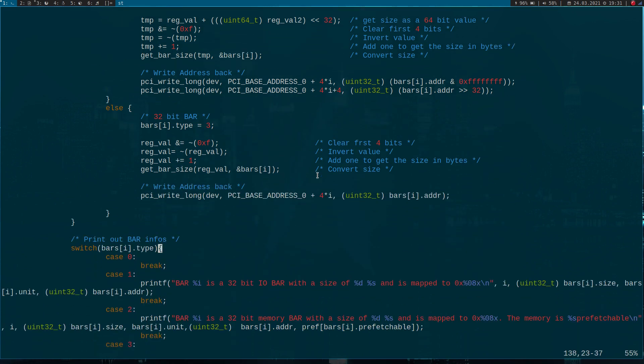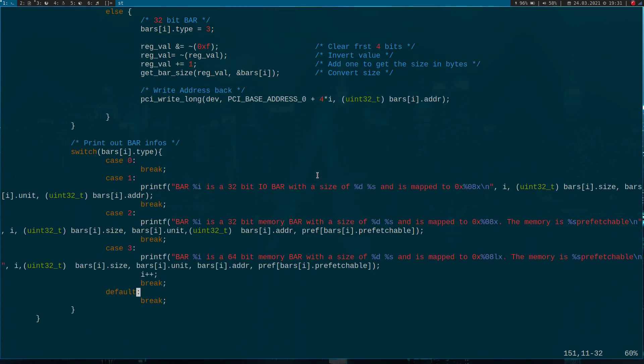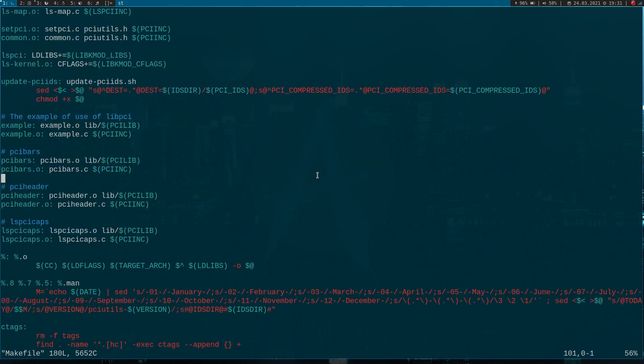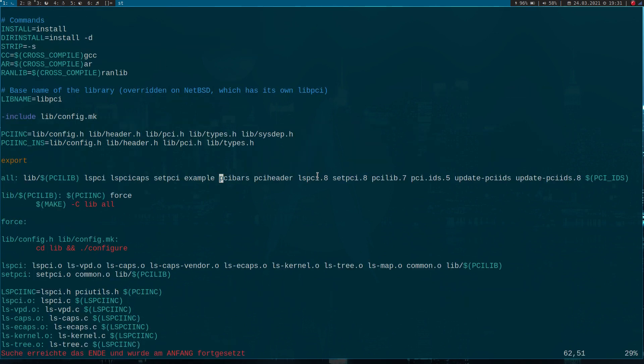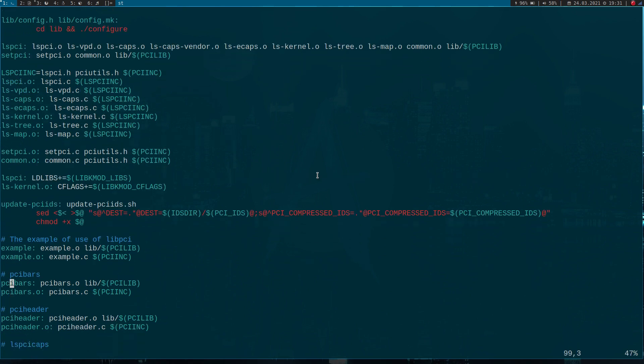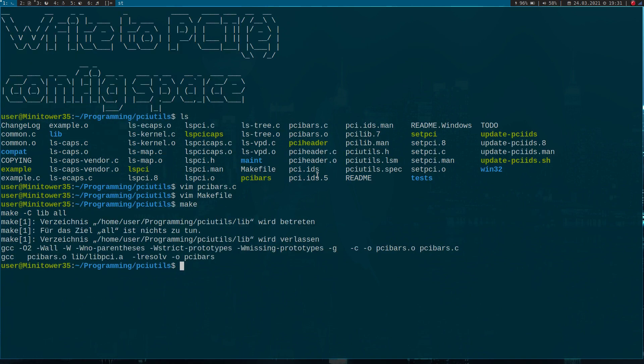Down here I'm just printing out the information about the bars. I've already added my target to my make file. Here I created a new target and here it is. So now let's try to compile it. And to run the program I have to get super user rights.